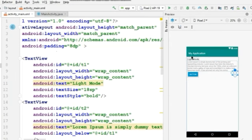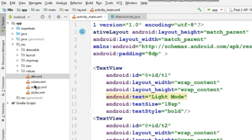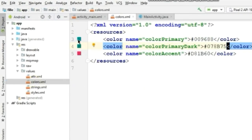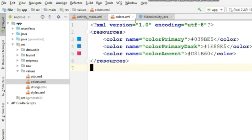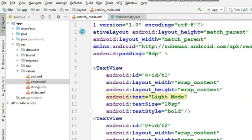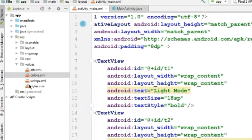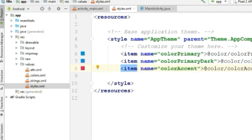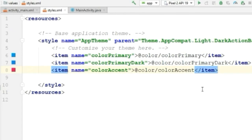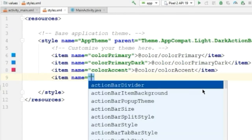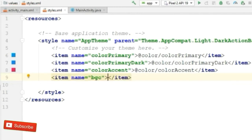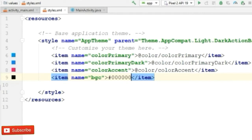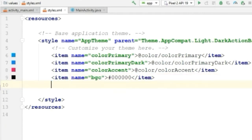Now let's change the color of the action bar. For that, go to the colors file and change these two colors. Now you can see the action bar color is changed. Now go to the styles.xml file. Here we will be creating a new theme for our dark theme. Add a new item with the same name as the background color that you have given, and give a color.